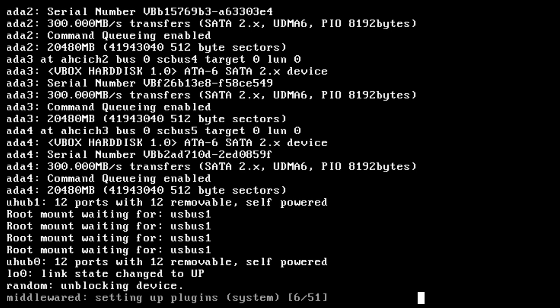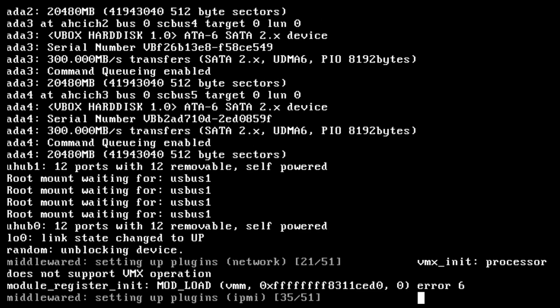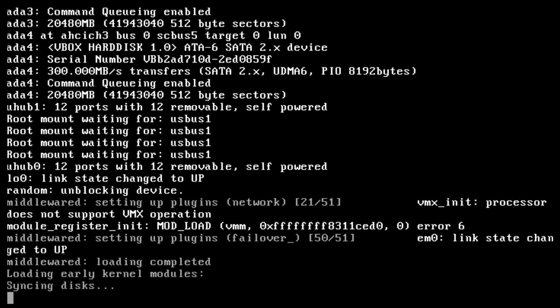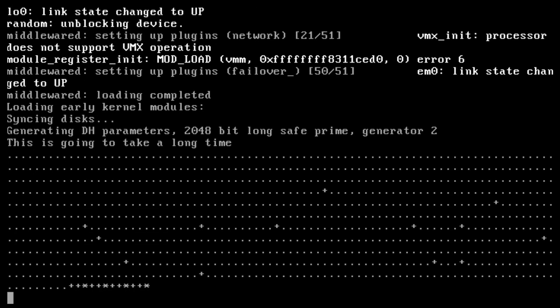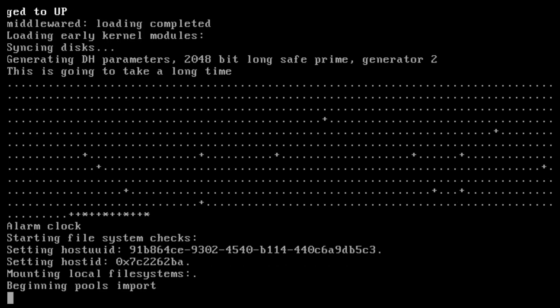When the system boots from the boot device, messages will appear as the TrueNAS operating system loads. When it's done loading, you'll see the console setup menu.